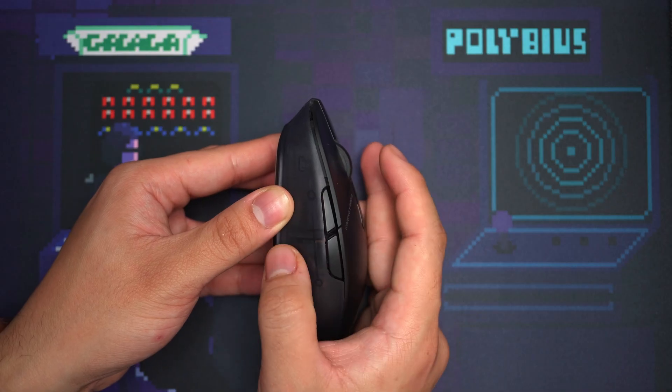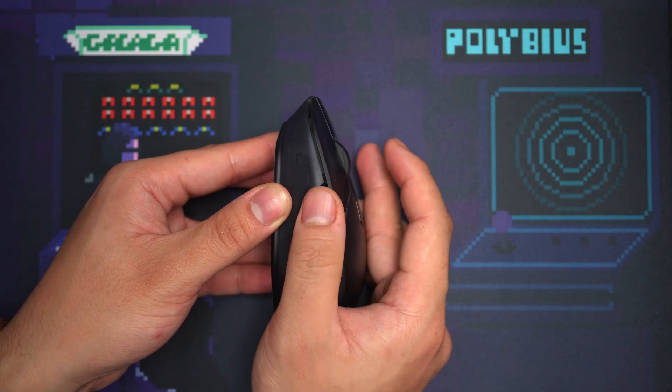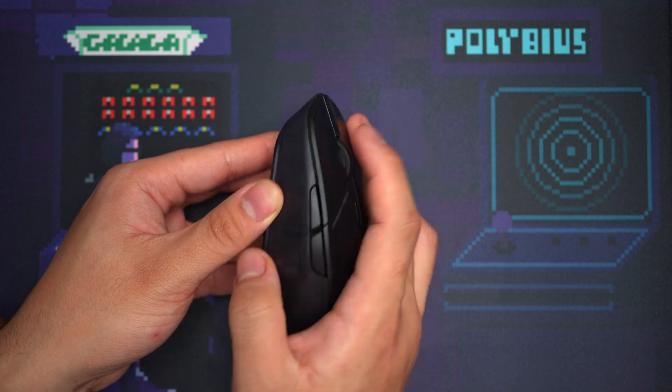I have to strain my thumb forward to reach the forward side button. It could be my grip, and you might not have the same experience, but it is something you should know.